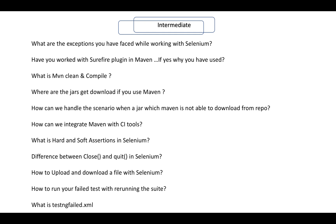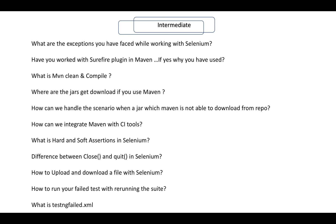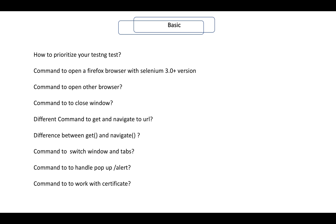How can we integrate Maven with a CI tool? What is hard assertion and soft assertion? What is the difference between close and quit? How to upload and download a file with Selenium? How to run your failed test cases without re-running the entire suite — what is TestNG failed XML?